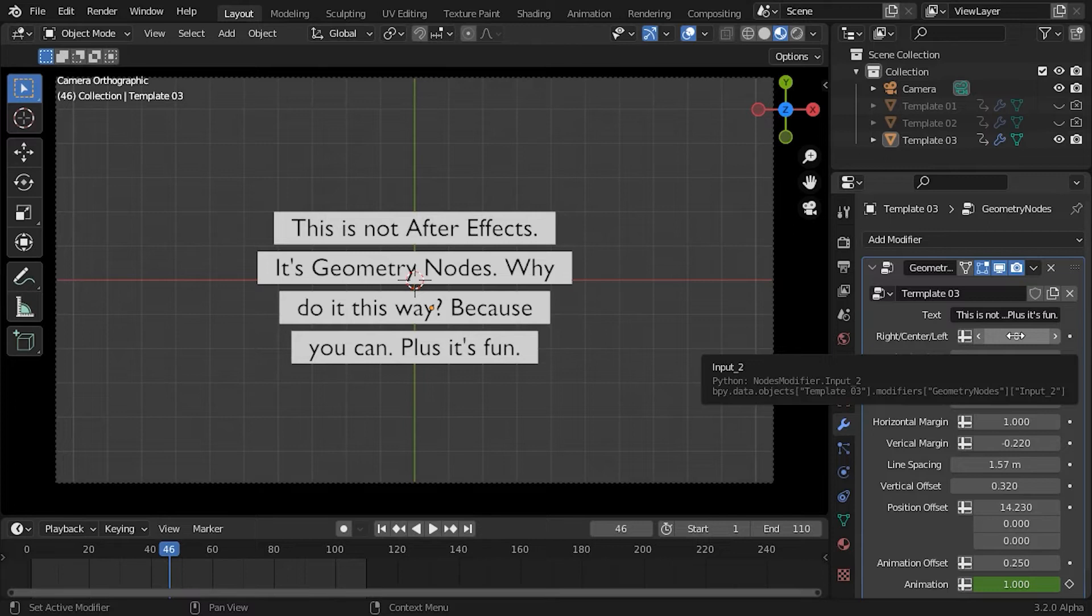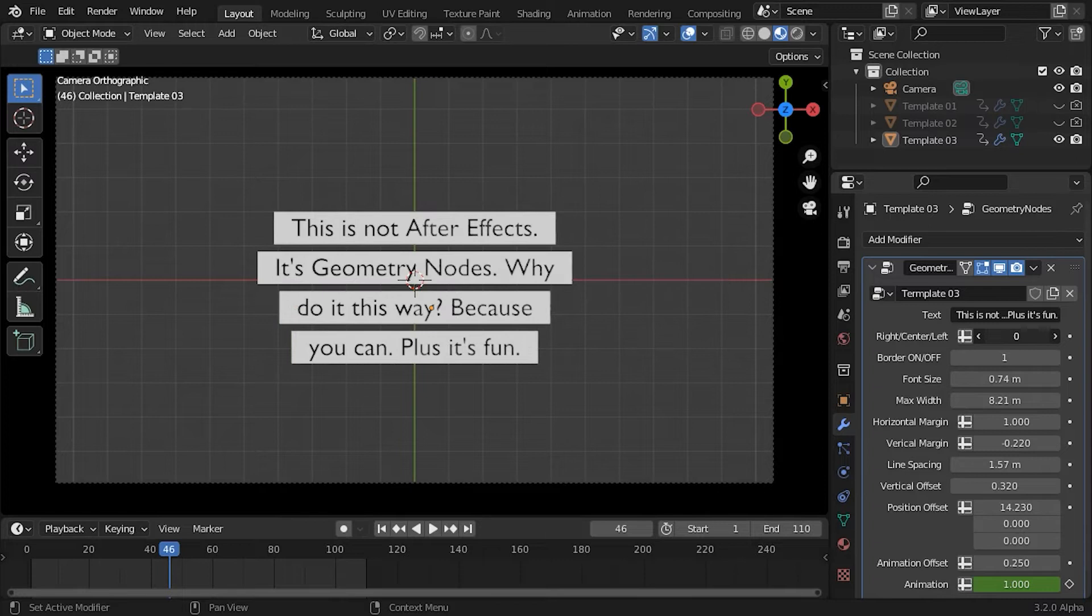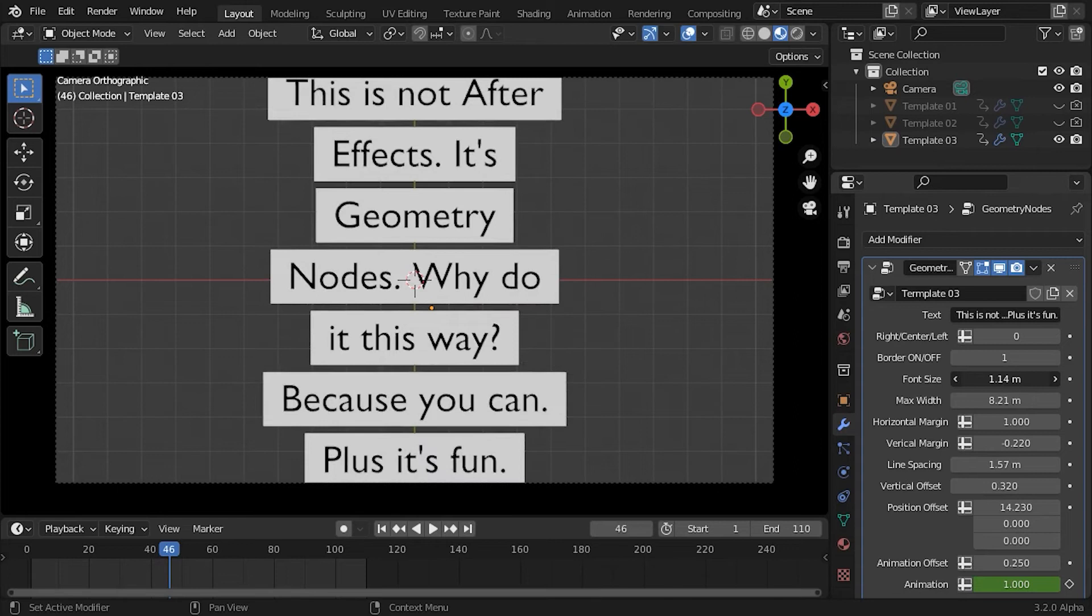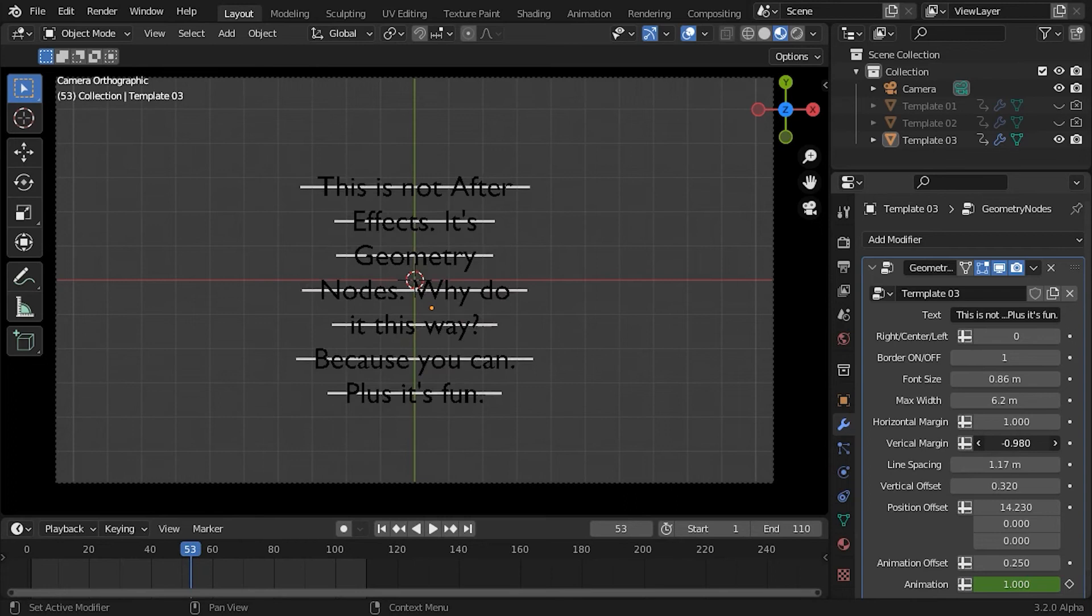You can customize the font size, text alignment, line spacing, and the bounding boxes will update accordingly. You can also set horizontal and vertical border margins. Of course, you can even turn the borders off.